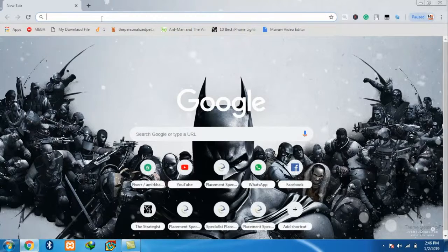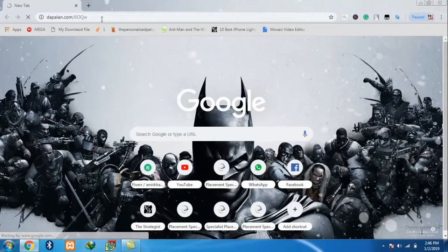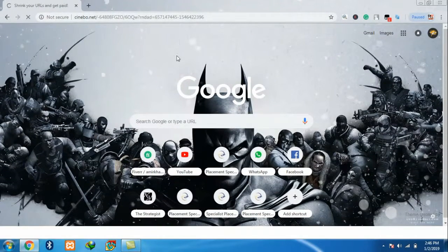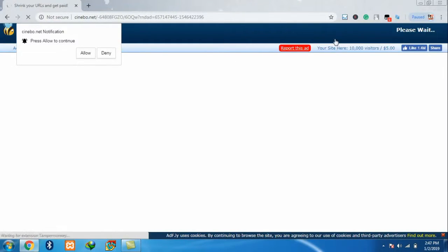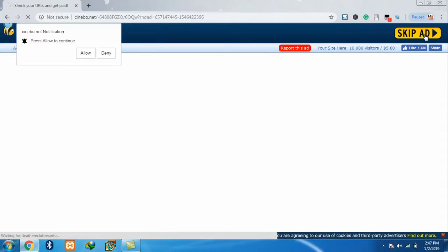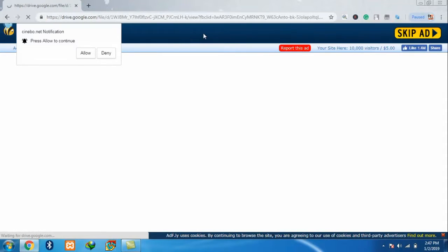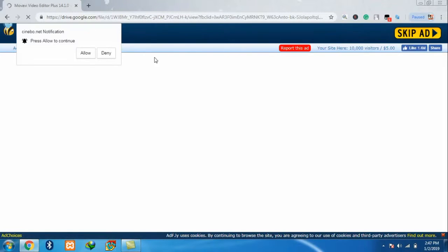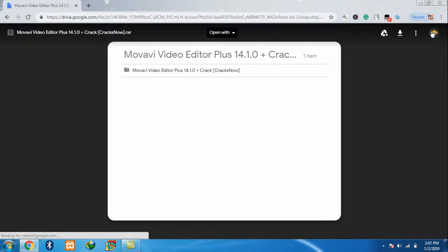First of all you have to click on the link which I give in the description. Once you click on that link, you will see a 5 second ad so you have to wait for 5 seconds. After that just click on skip ad. After that you can see Movavi Video Editor Plus and you have to log in with your Google account.